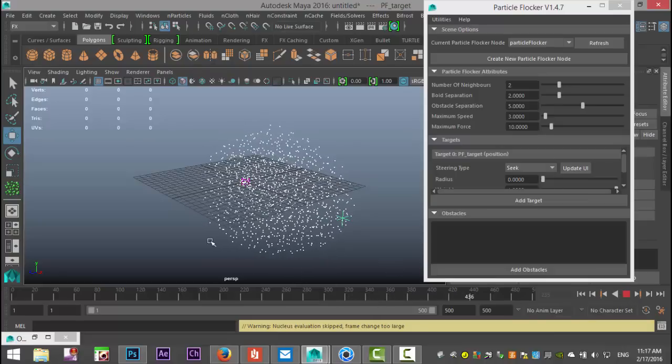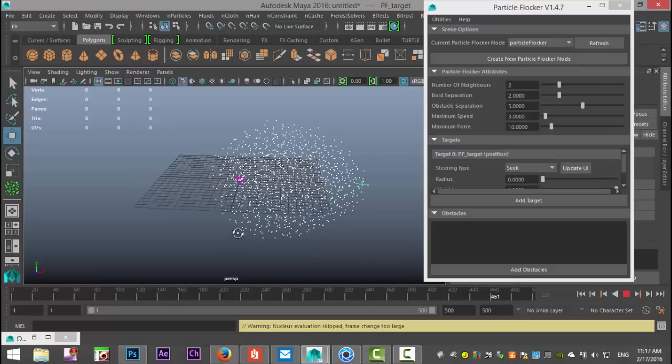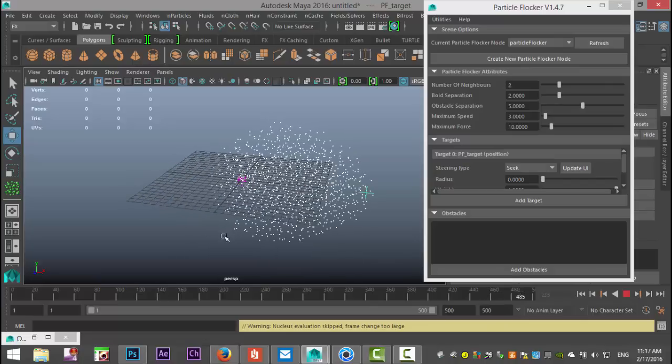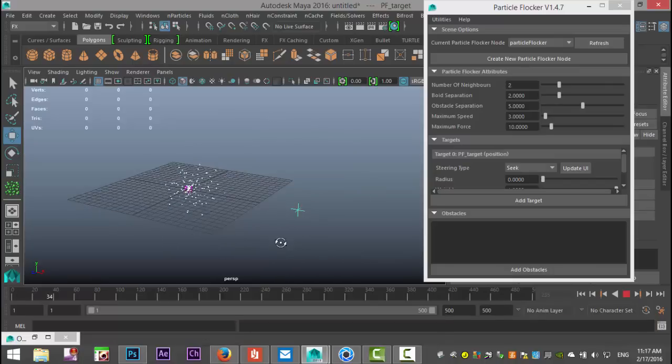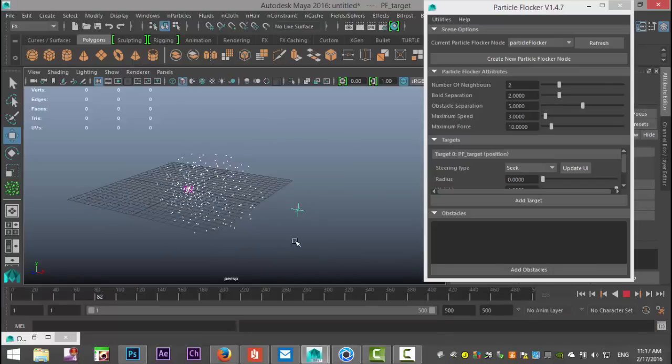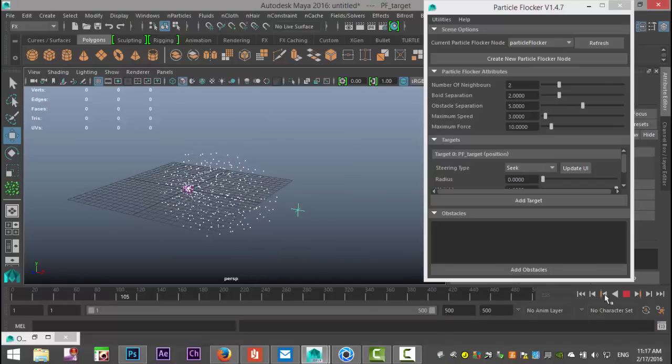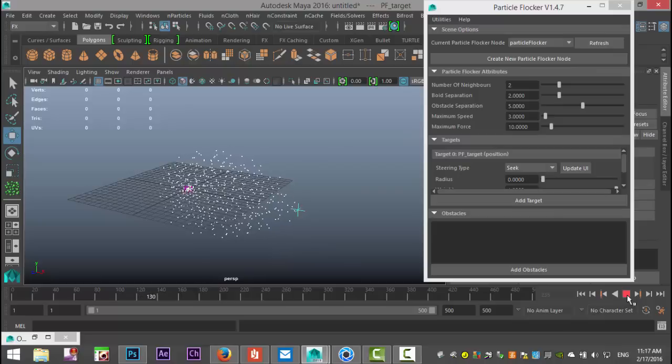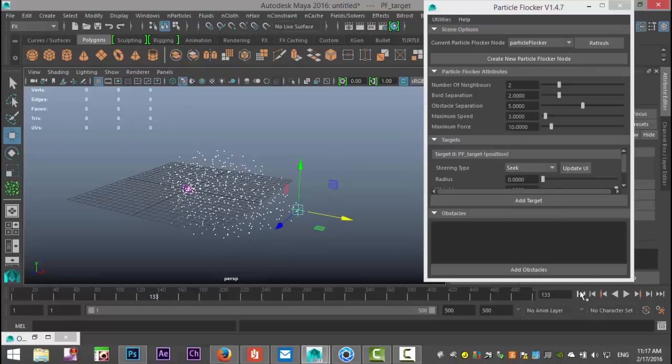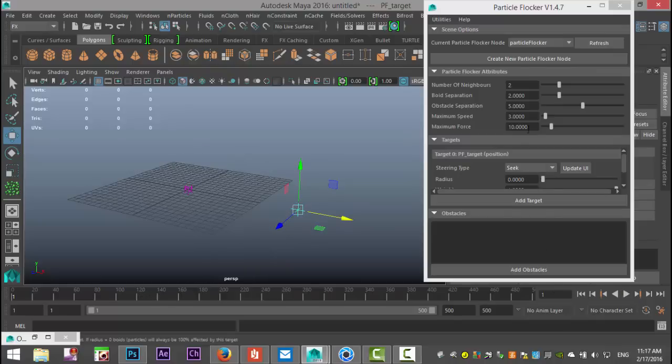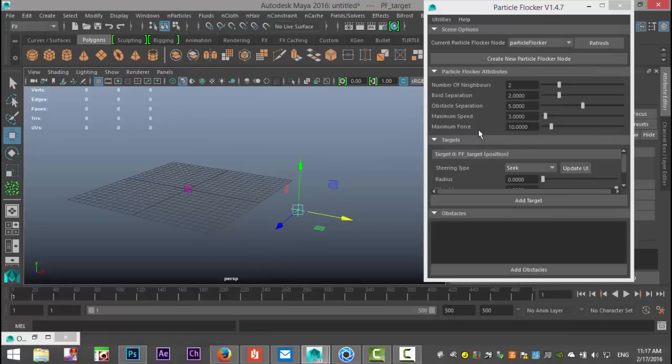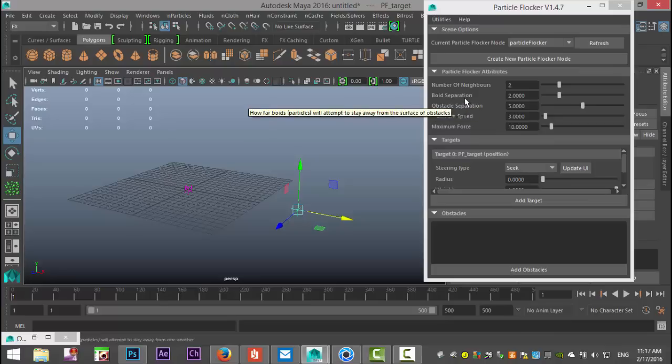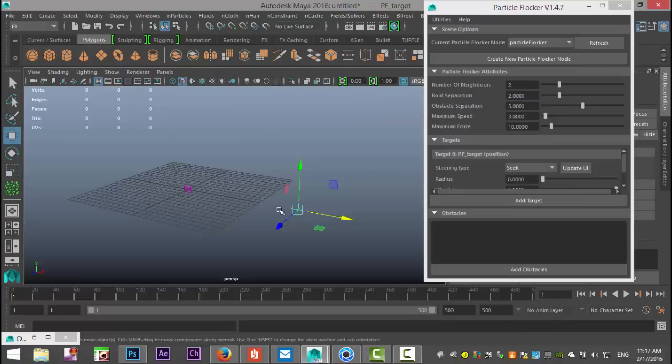The rate is fairly slow and the cloud of particles is quite big. Let's go back to frame one and look at these settings. First, we have the option Number of Neighbors. Let me hit play so we've got some particles going.